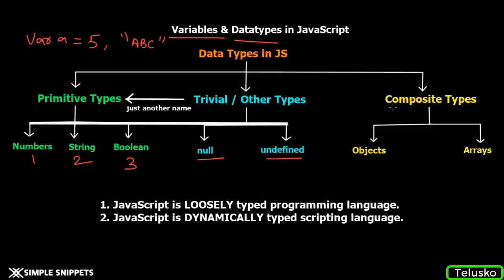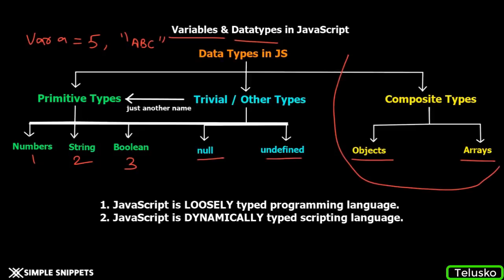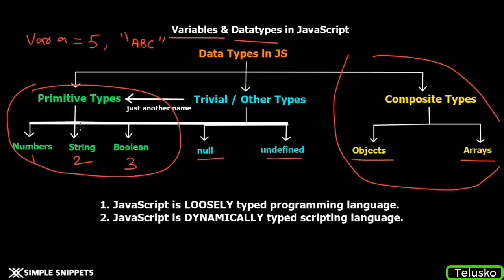Lastly, we have composite types which are complex types consisting of Objects and Arrays. We will talk about composite types in further videos. Right now, we will deal with the three primitive types in the programming part.